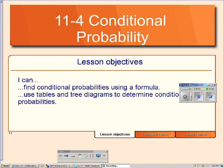Lesson 11.4 is about conditional probabilities. By the end of this lesson, you should be able to calculate a conditional probability using a formula, a table, or a tree diagram.